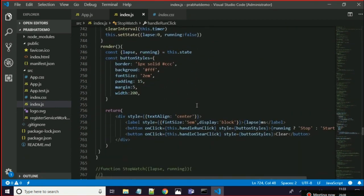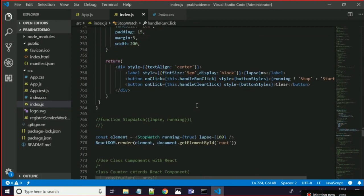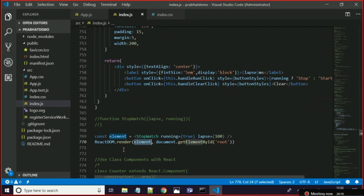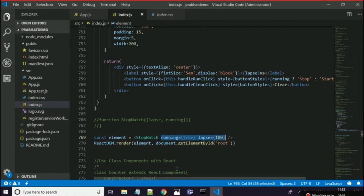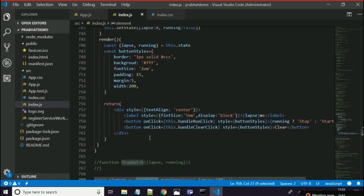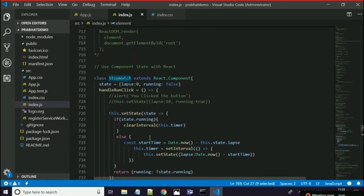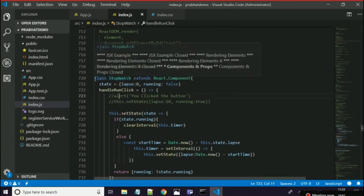We will start with ReactDOM.render. In ReactDOM.render we have an element, and this element is calling the component Stopwatch. The props being passed are 'running' and 'laps'. Then we will go to the Stopwatch component — this is the Stopwatch component.